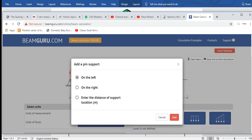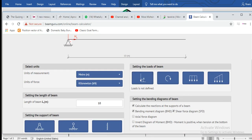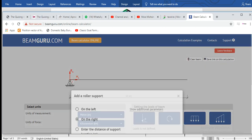options on the left and right for pin support, and you can actually place the pin at any distance on the beam. We'll just follow the conventions and keep it on the left, and then add a roller support